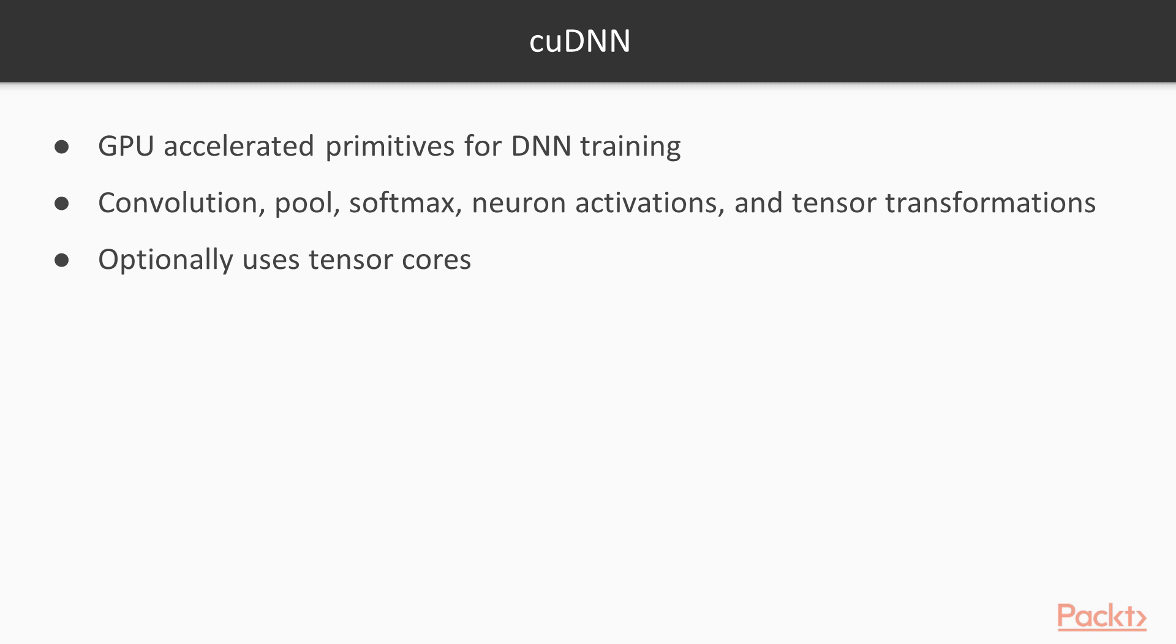cuDNN can use Tensor Cores, but because they change the sequencing of floating point operations, they may produce slightly different numerical results. So they're disabled by default, but you can enable them by changing the math mode setting of the library. If you're running on hardware which has Tensor Cores, you should definitely try using them as they have significant performance benefits.